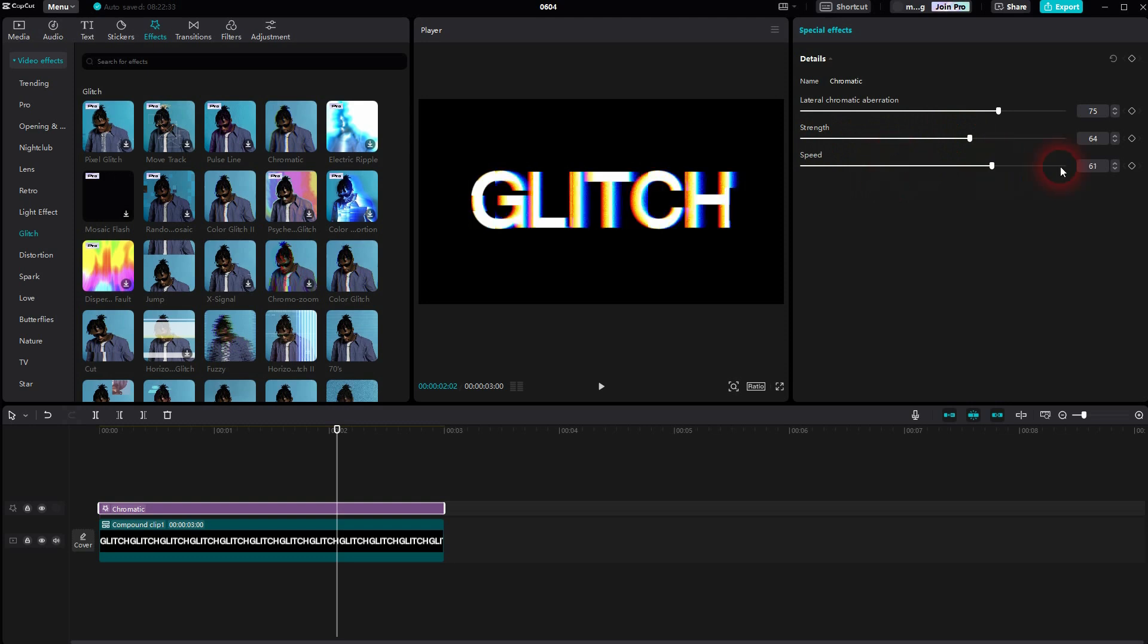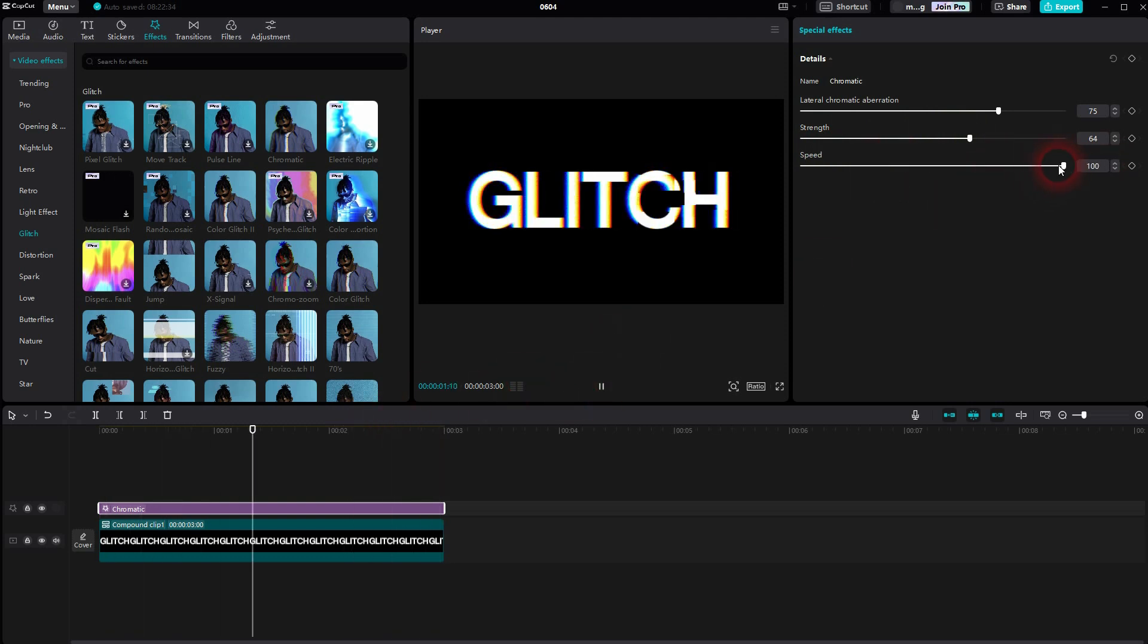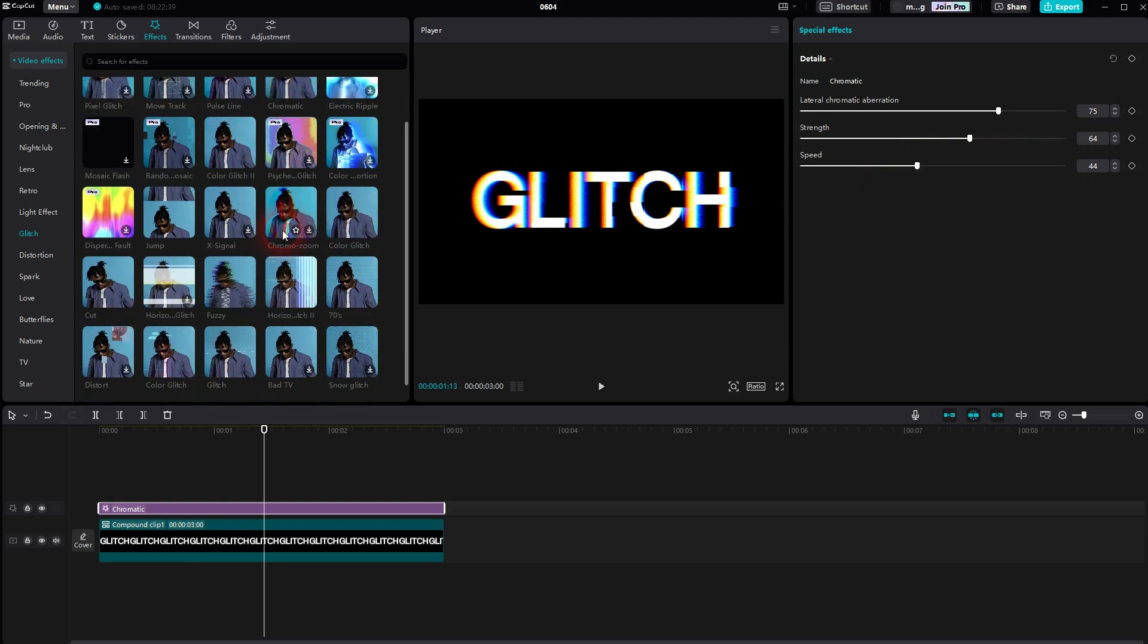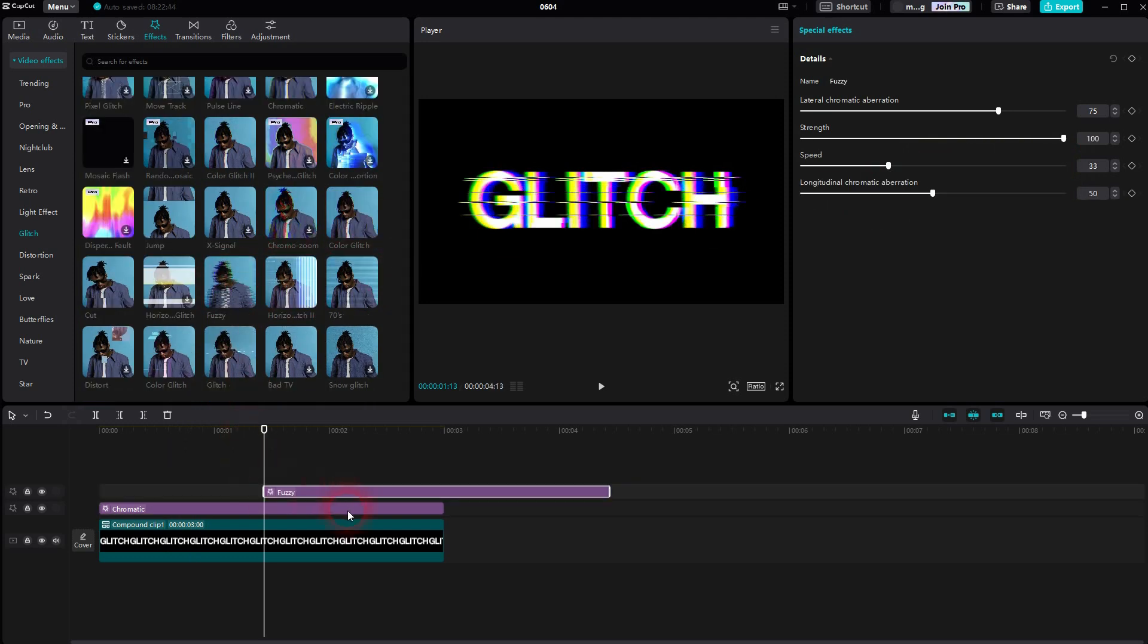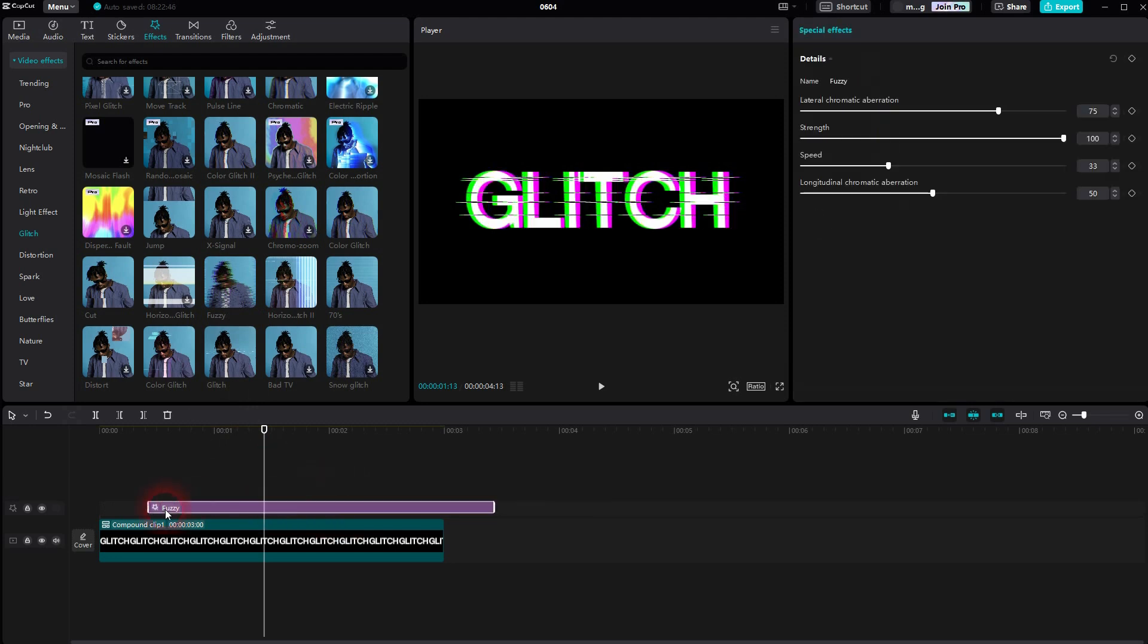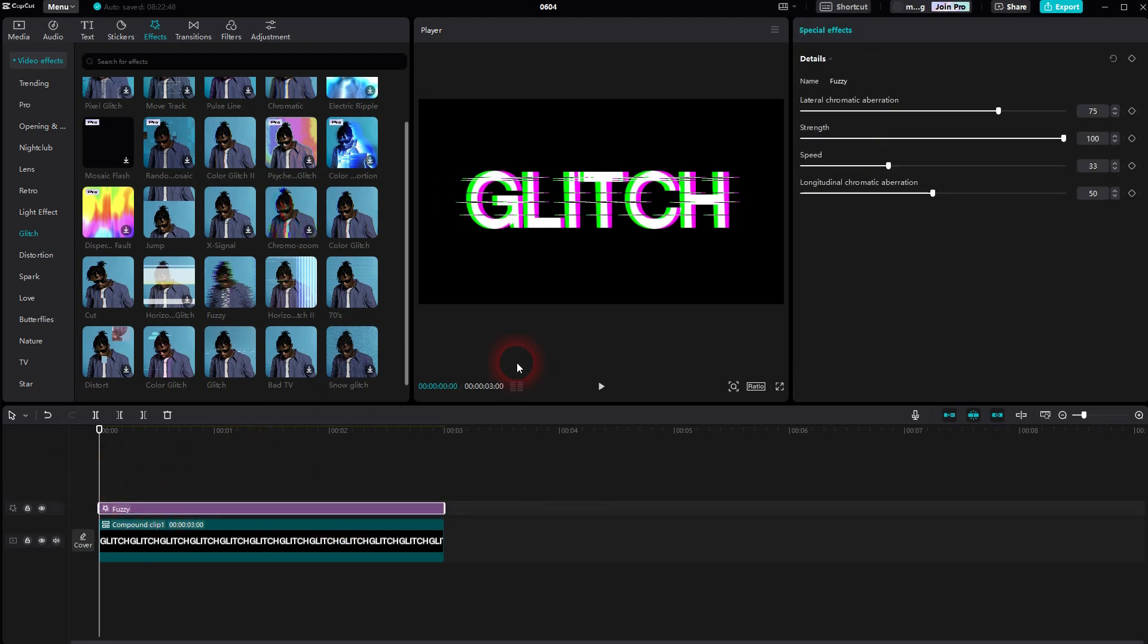But I'm pretty sure there's a fuzzy effect built-in, so let me check that again. Alright, there it is. I'm certain I've written it in the search bar, but it couldn't find it. Sometimes you just have to search for it manually. Here again we have the aberration, the strength for the intensity, and the speed.